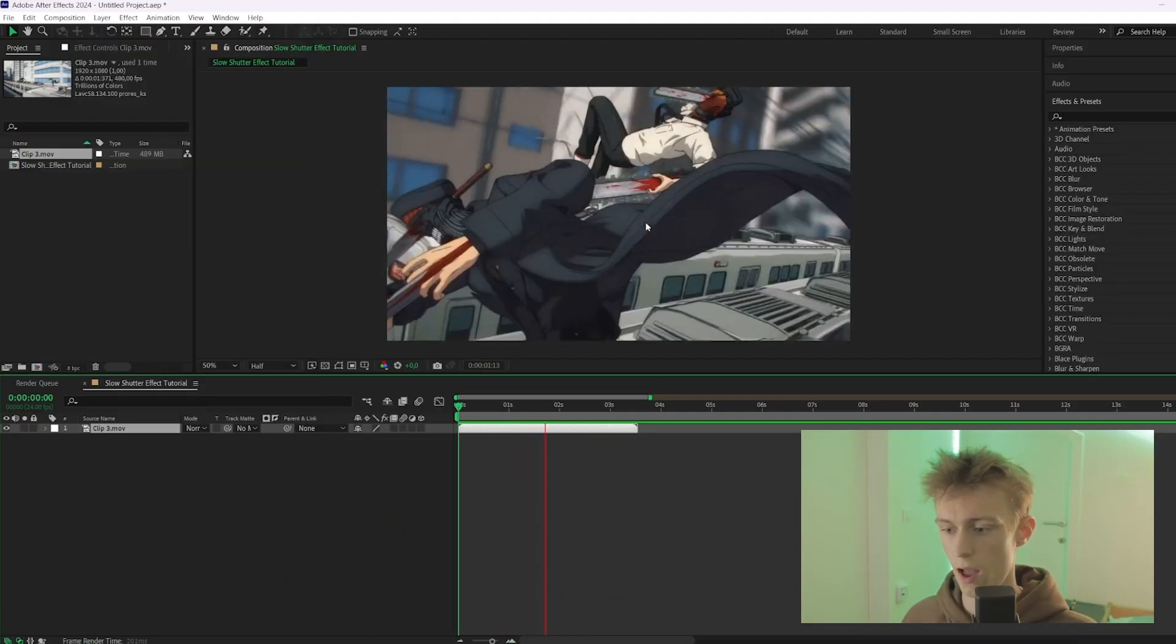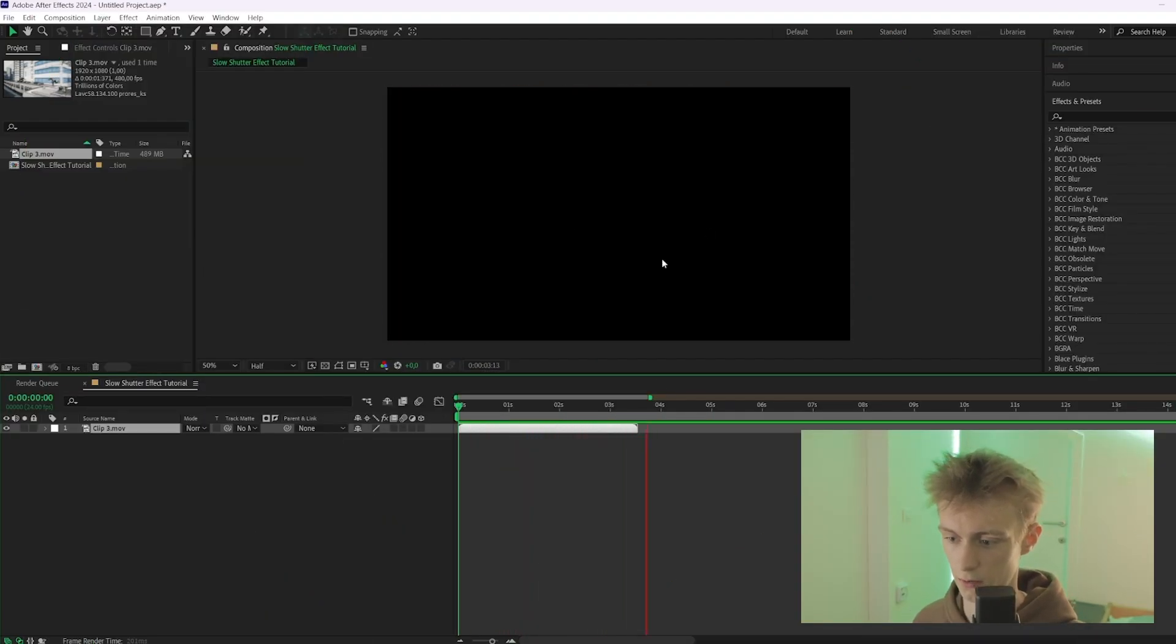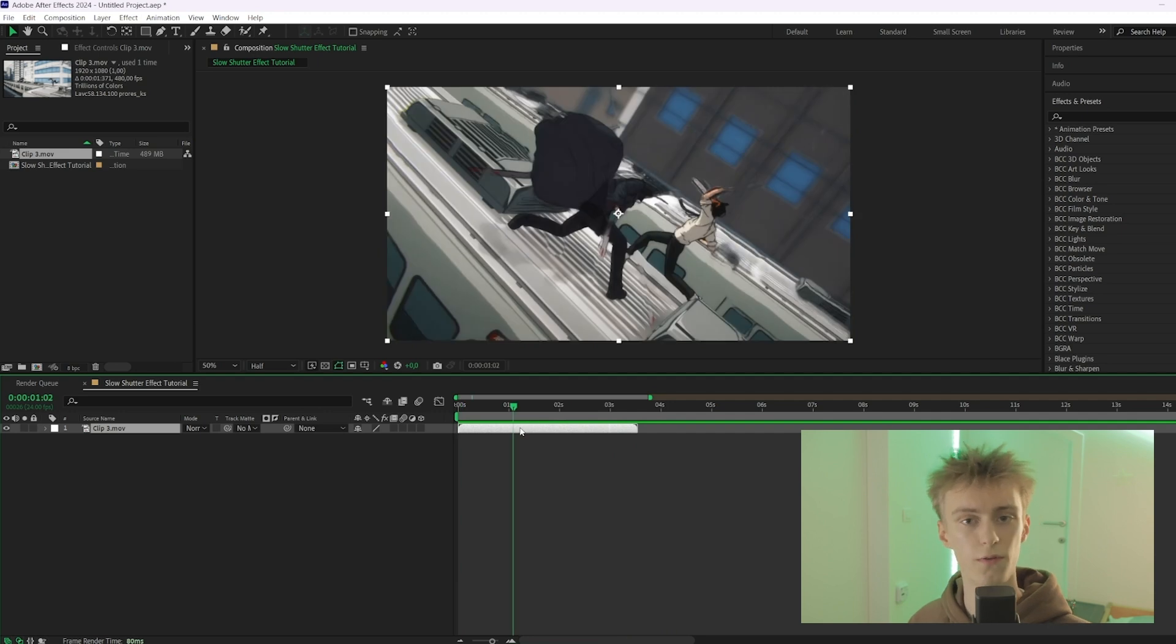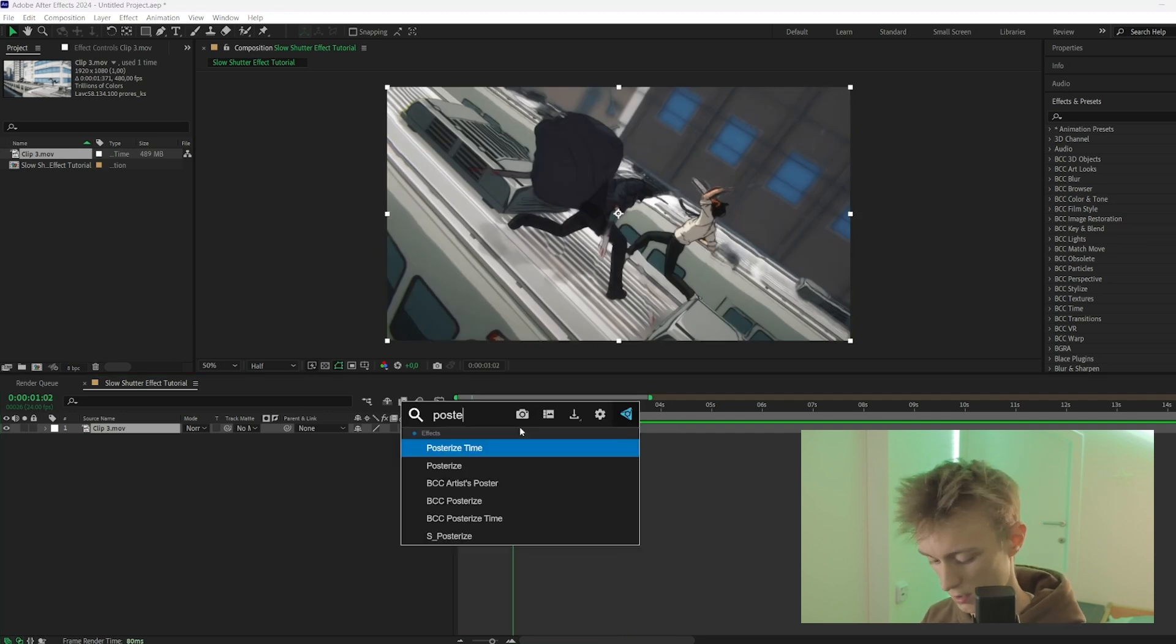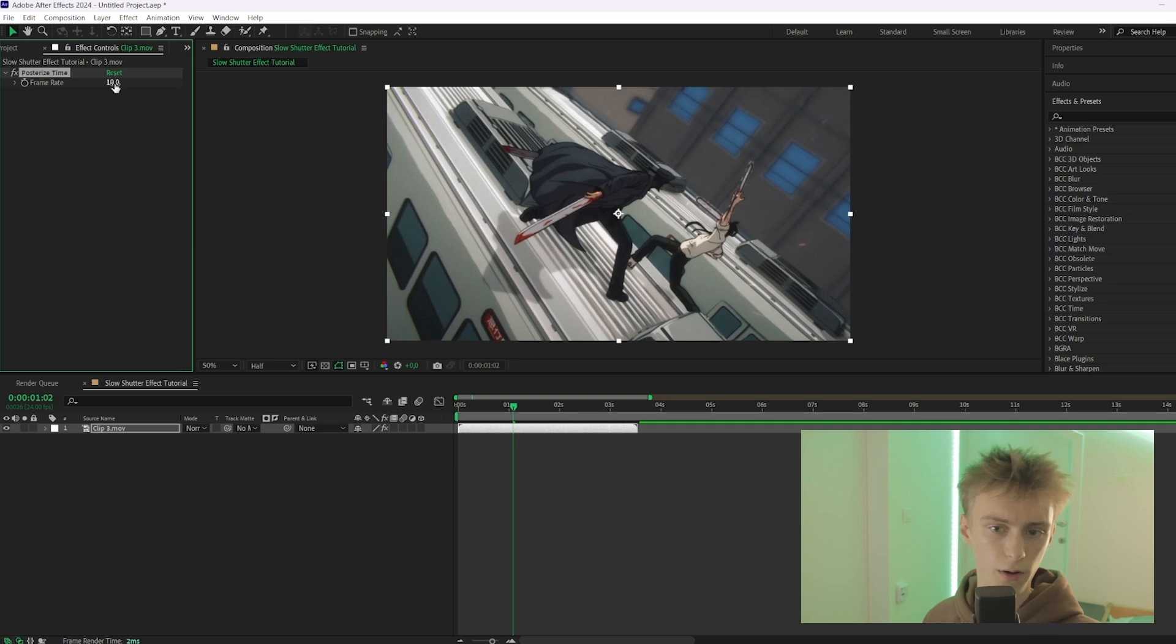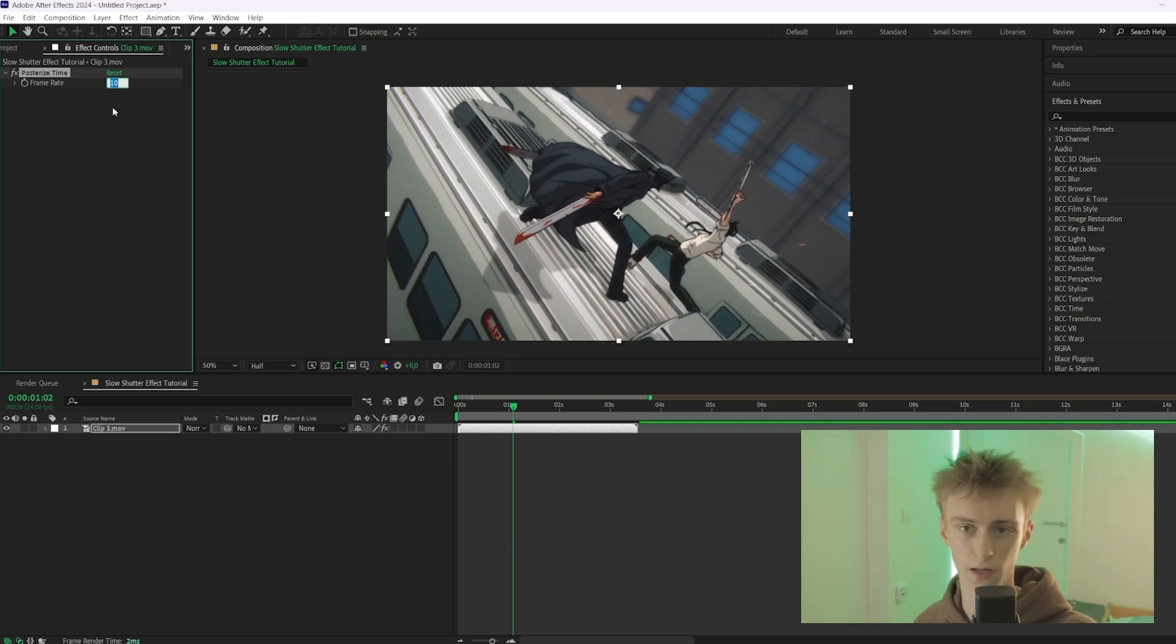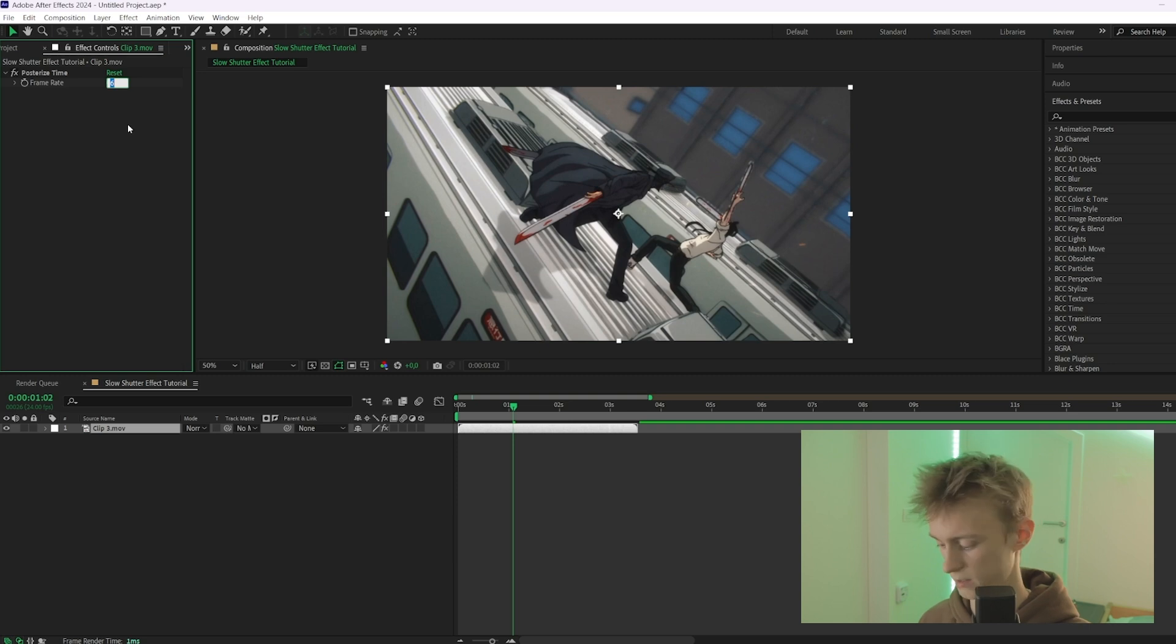All right, so today we chose this clip and we're going to make the slow shutter effect on here. So the first thing you're going to add is Posterize Time, and you're going to set this to something like 10, or you can also go even lower. Sometimes I put it at 6 and that can also look good. So for now we'll put it at 10.